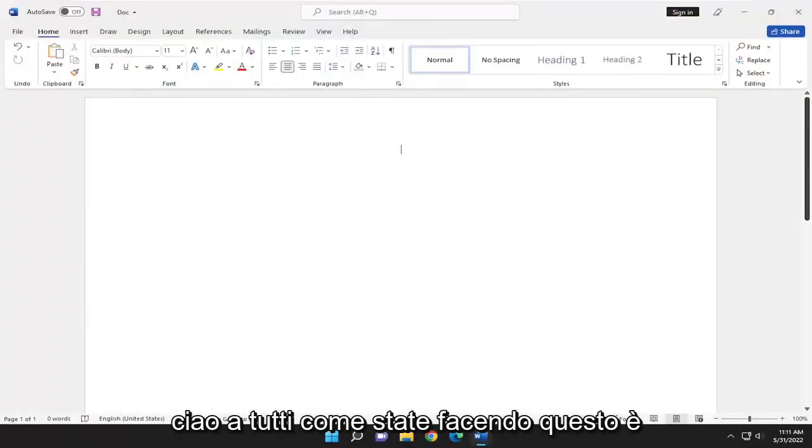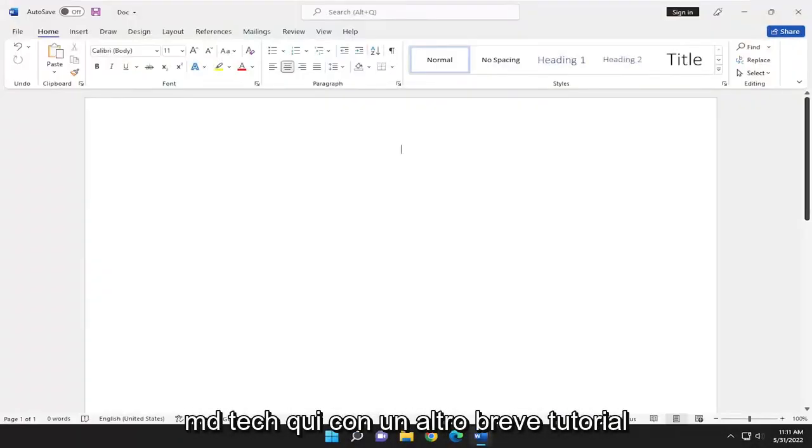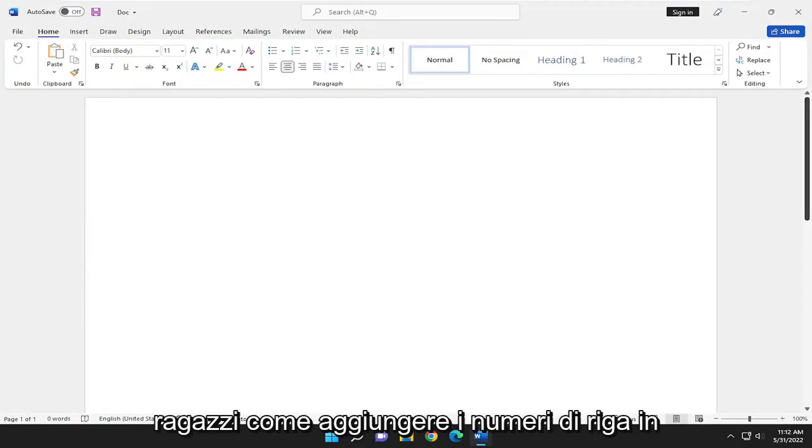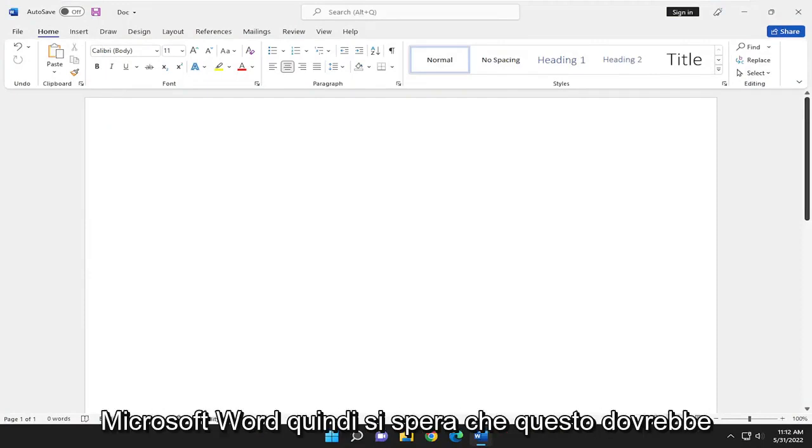Hello everyone, how are you doing? This is MD Tech here for another quick tutorial. In today's tutorial, I'll show you guys how to add line numbers in Microsoft Word.